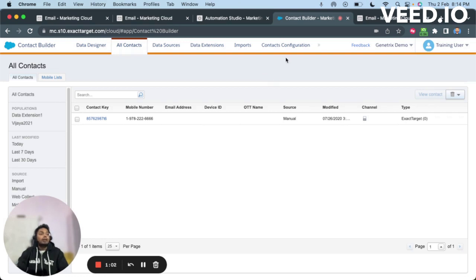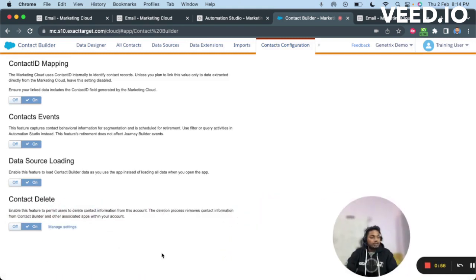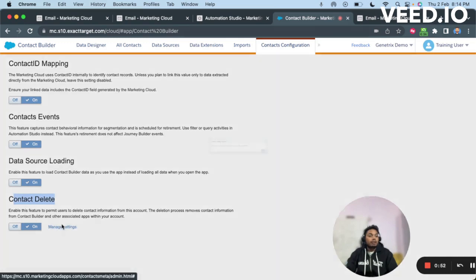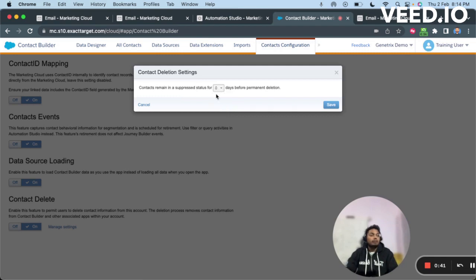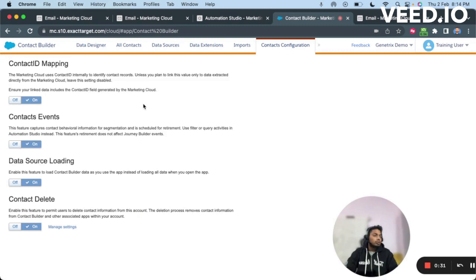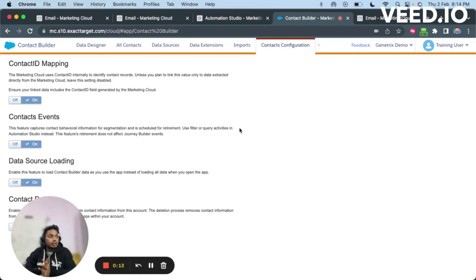The records will be deleted within the time period configured in Marketing Cloud. You can go to Contact Configuration and check the Contact Delete settings. Here you can set the time frame — at this point it is one day, so all four contacts will be deleted in one day. You can set it to zero days for same-day deletion. You might want a longer time frame if records are in a journey, so they can complete the journey before being deleted. You can change this time period to whatever suits your needs.